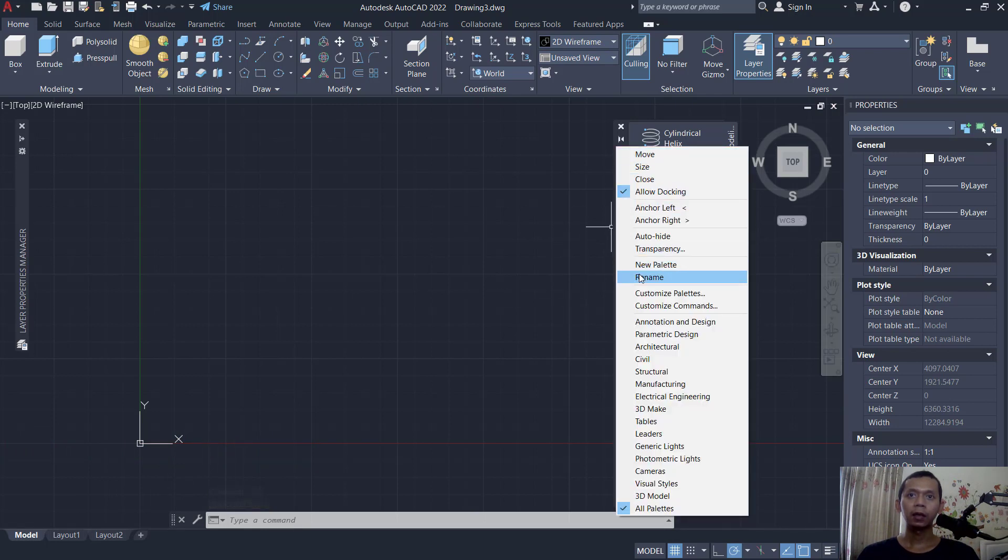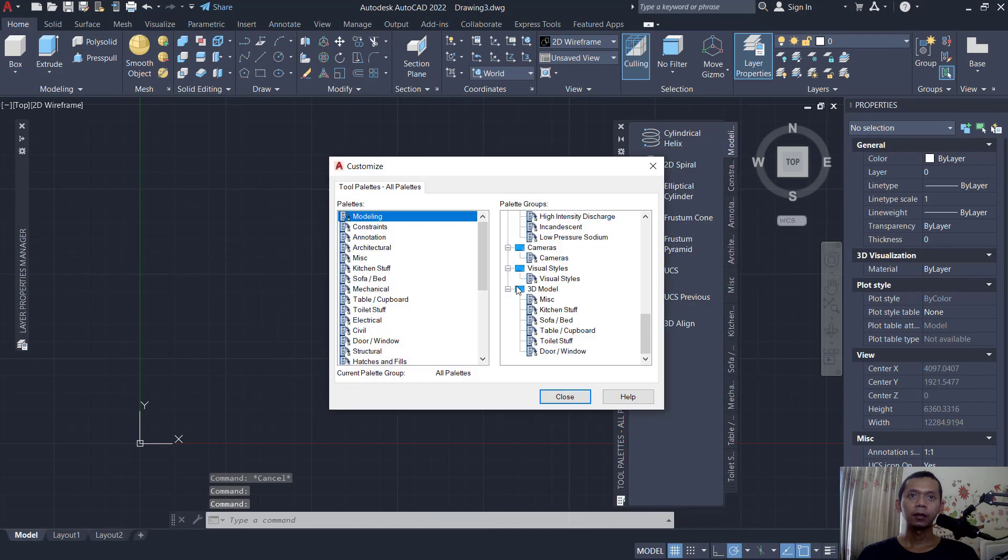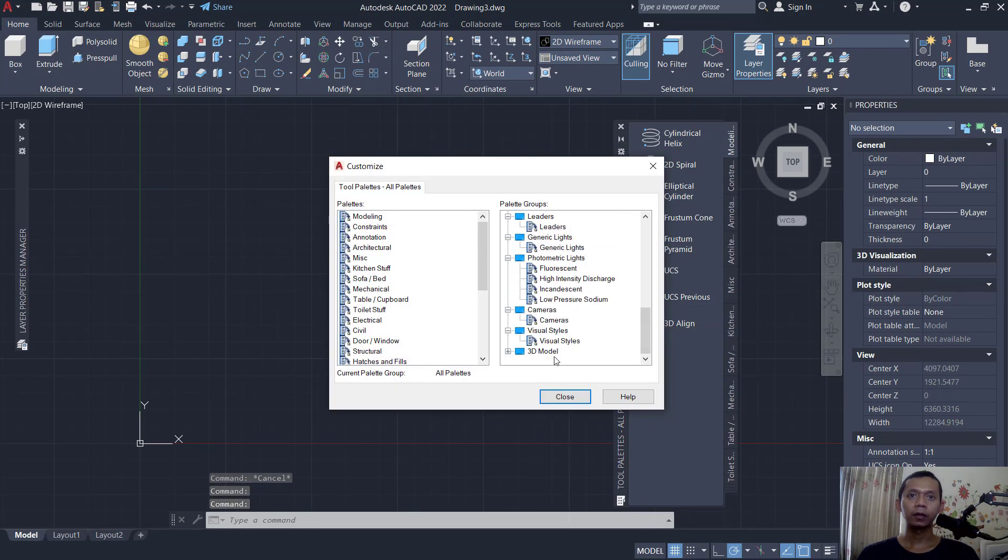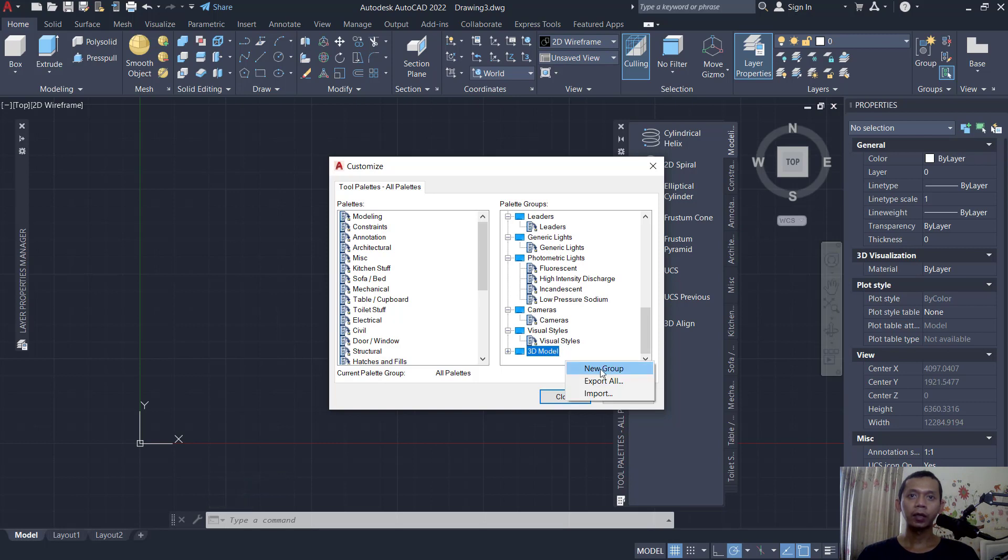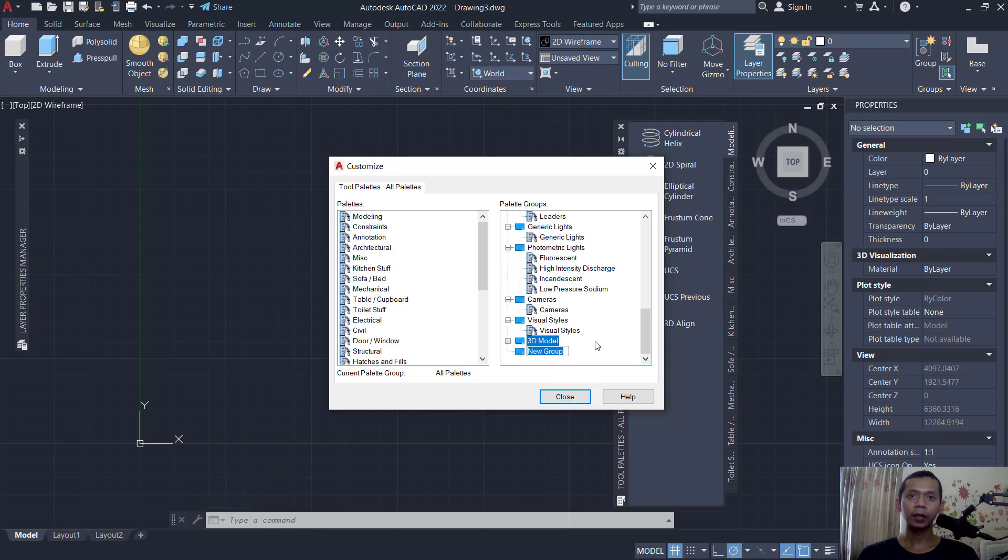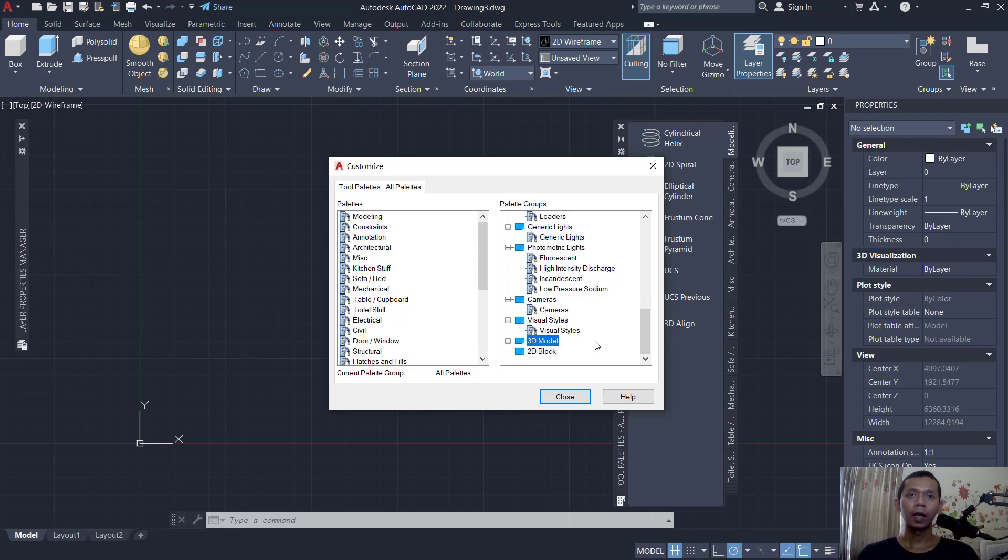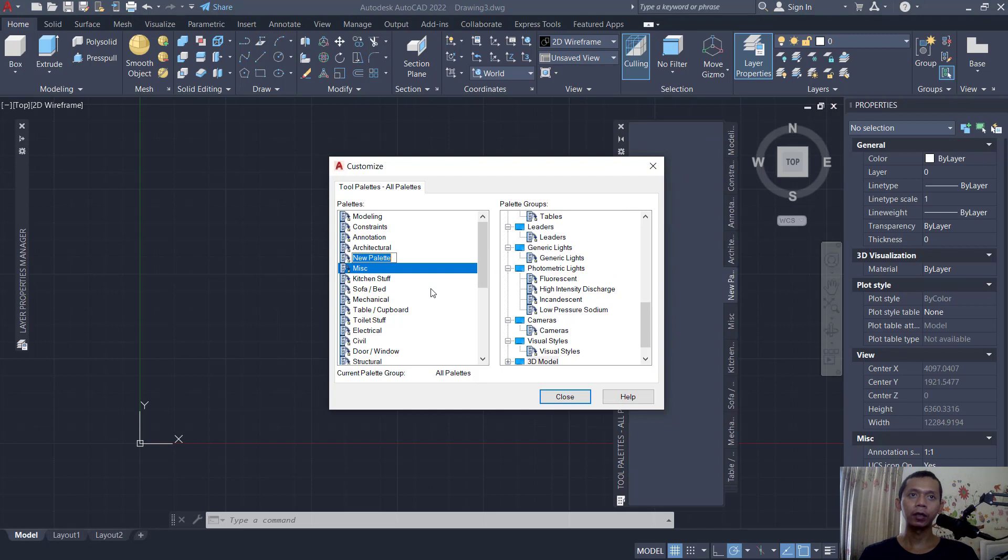Click customize palette. Next, in here I will create a new group. You can click here, new group, and you can set it to 2D block. And on the left here, you can right-click to create a new palette. I will set it to block.